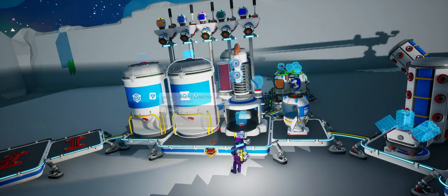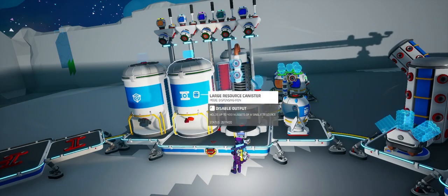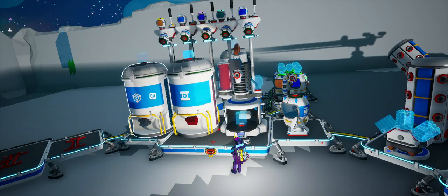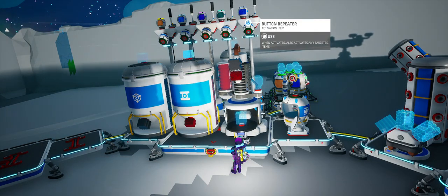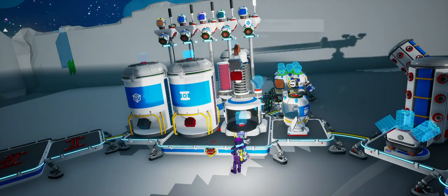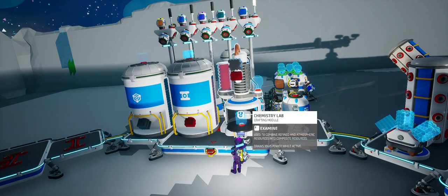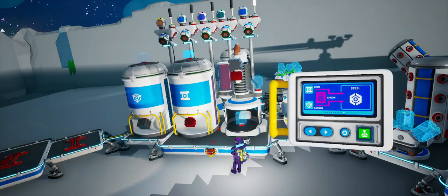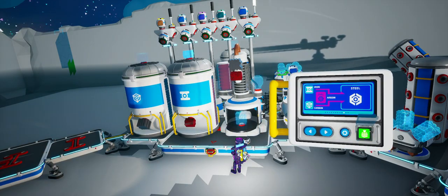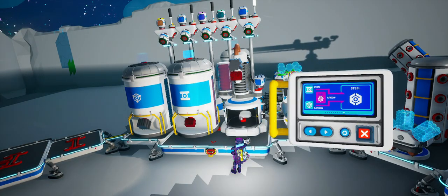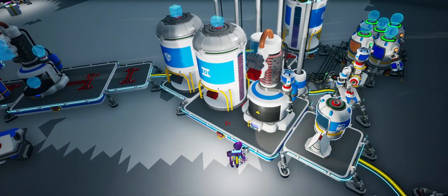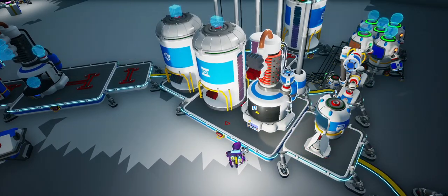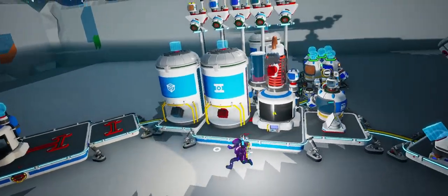So if I want to make, let's say, steel, I can turn on my input resources, I can select argon, and then I can cook it. And that will just keep filling up argon into this canister the whole time.